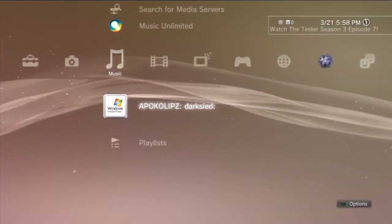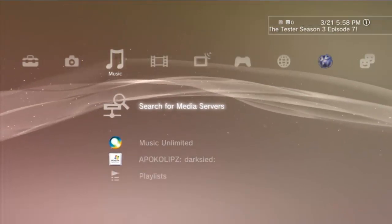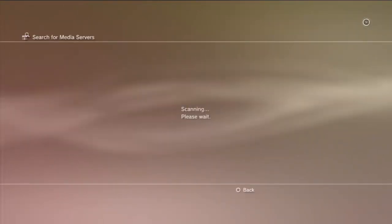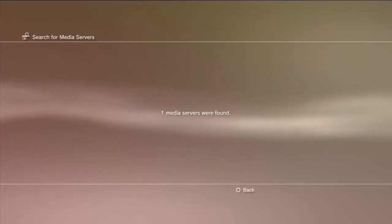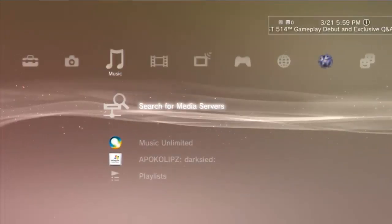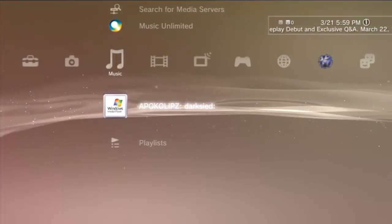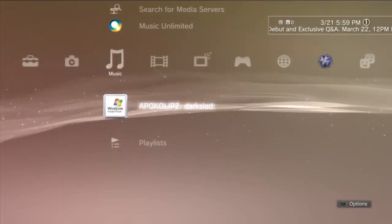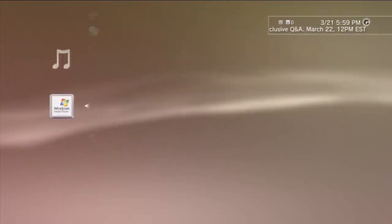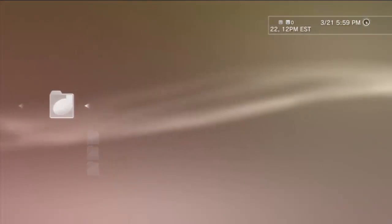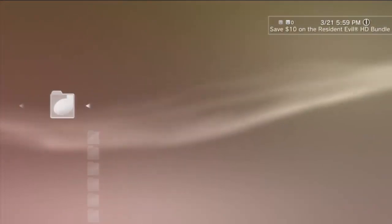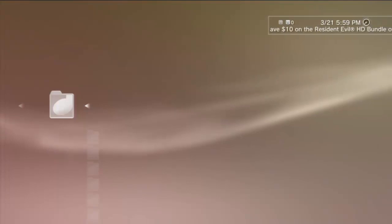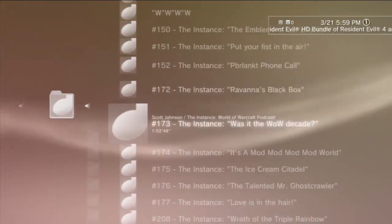If it's not, you can go up here and search for Media Servers, and it tells us that one media server was found. You'll be able to select it, go to your Music, and if you go under All Music you should see all of your songs come up.